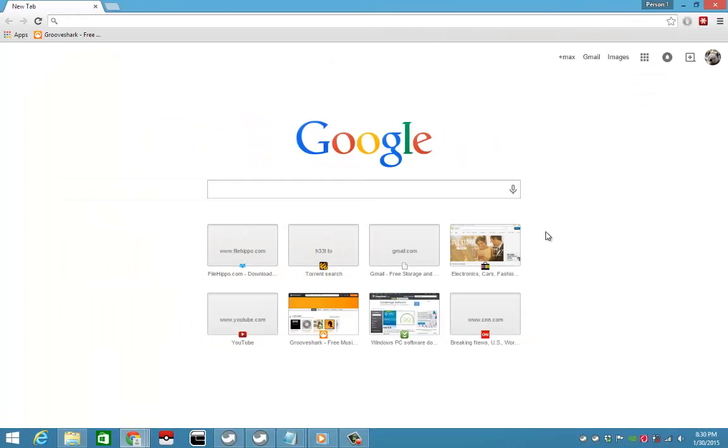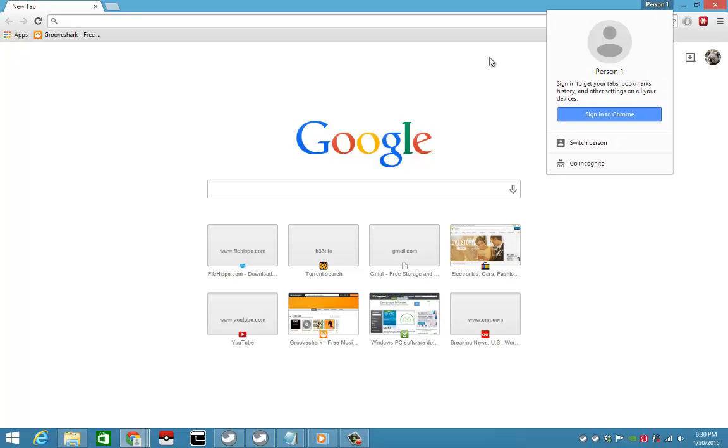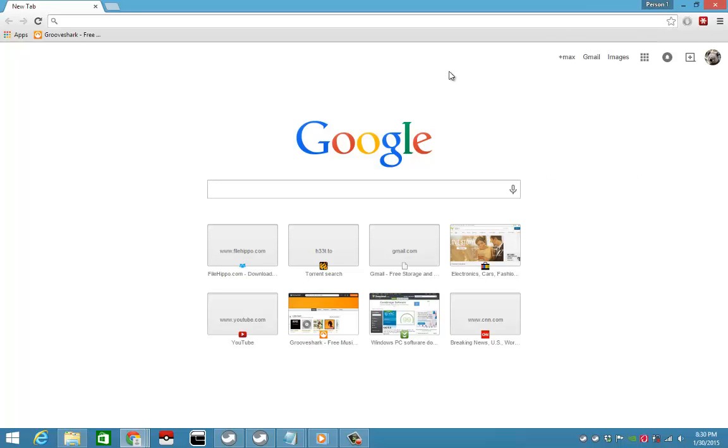As you can see here on top, I'm running on the first person, which is the same as the default profile on Google Chrome. Whenever you start it, it's always the default when it's freshly installed.